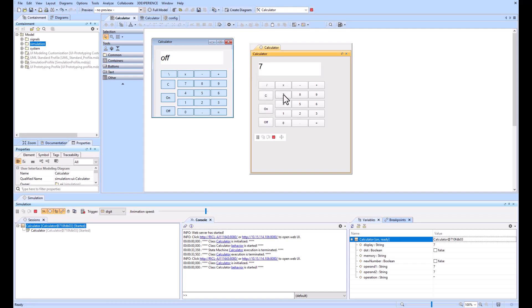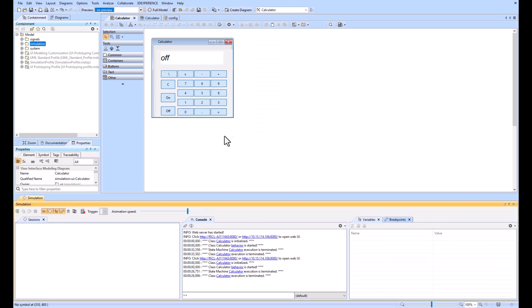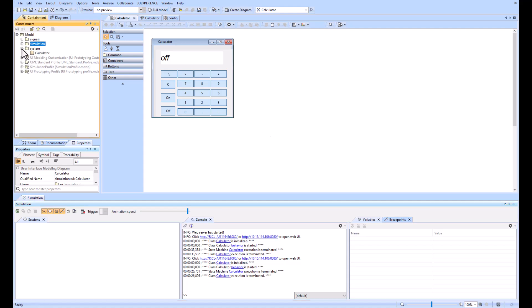We can do simple mathematics: eight minus seven equals one. All of the functions of the calculator work as intended. So how does that all work? How do we make that work? We can look into our system.